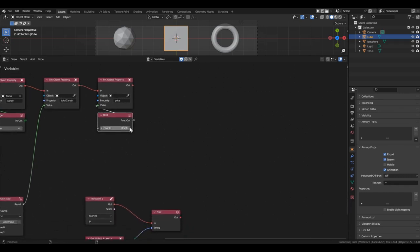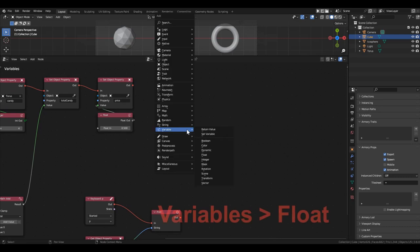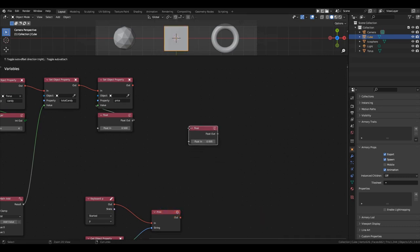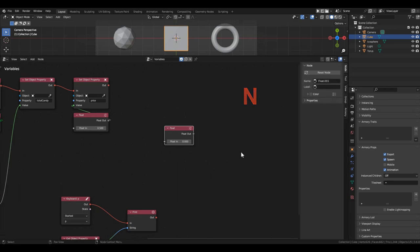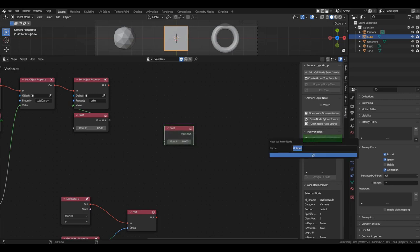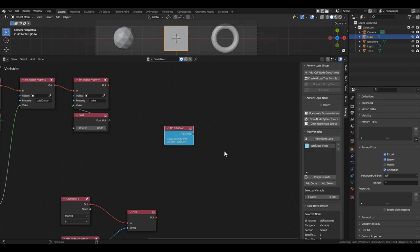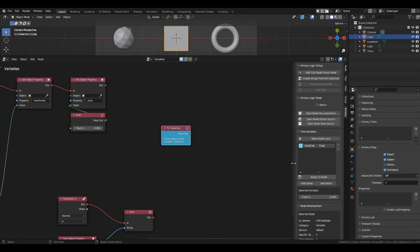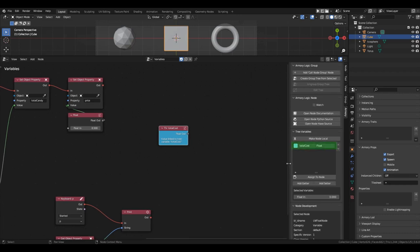Now let's calculate the cost of all candies. For this, we need another variable. Here, we move on to the third way of creating a variable. Since the result will be a decimal number, we need the float block again. Simply grab it from the variable section. Open the right panel with the N key. Switch to the Armory tab. Select a new float block and click the new var from node button. Name the variable totalCost and click OK. The block's appearance will change accordingly. Now, in the list of variables, there is a variable named totalCost, and we can use all its properties.